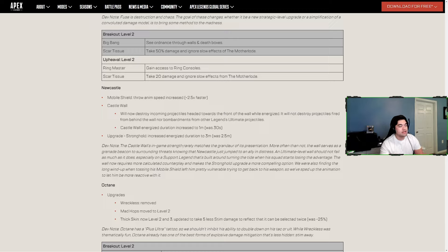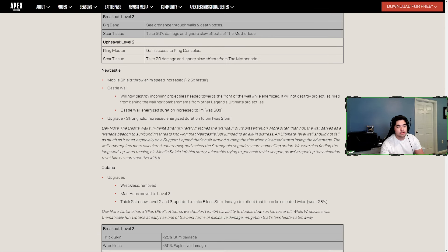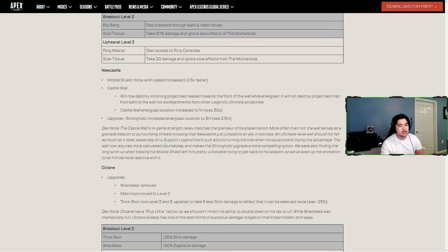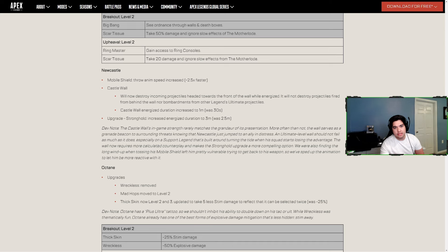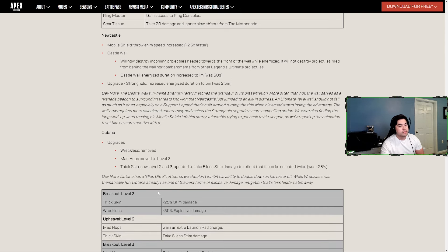Upgrade Stronghold - increased energized duration to three minutes from 2.5 minutes. That's a long time to be energized. Newcastle's a really strong character, he's just hard to play. But if you want a good defensive character that has a lot of team abilities, because all of his abilities really do help the team, try learning Newcastle. I personally don't want to learn him but he's a very good legend.